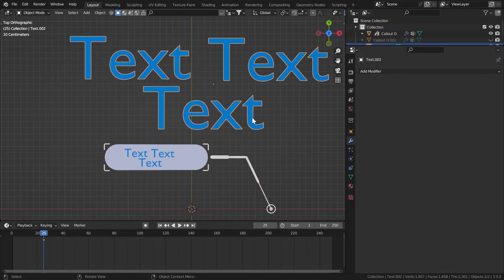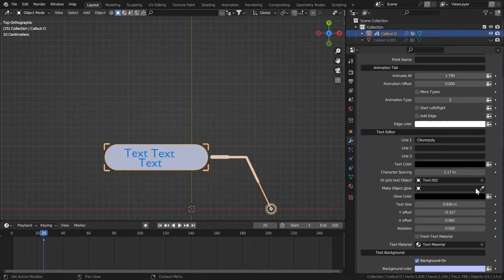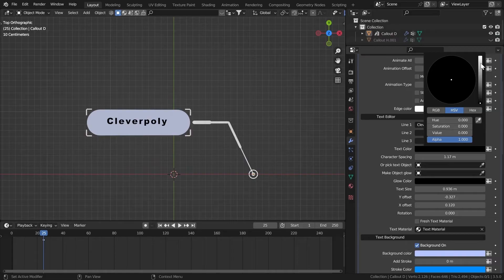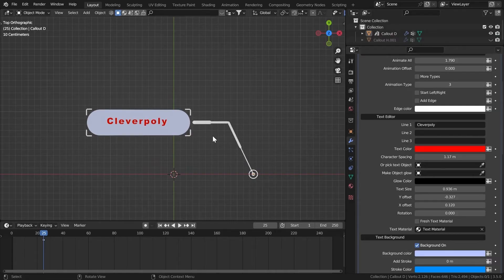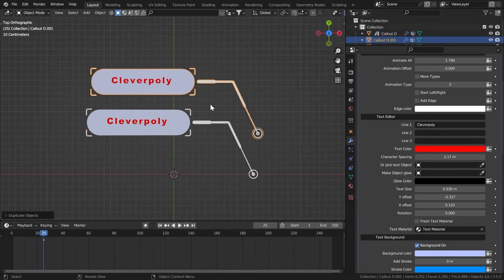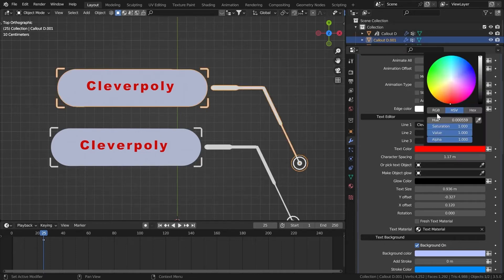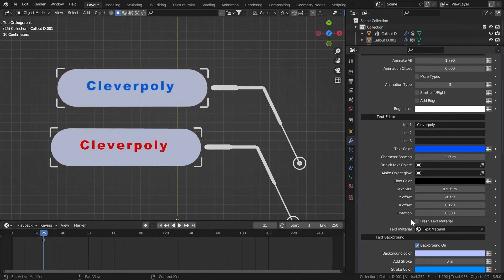Here you can go to the text color and give it any color that you want. Whenever you add one material to an object and then duplicate that object and try to change the color, it will change for both objects. But I figured out a way to solve that problem without changing the material. So if you go to the text color on this one and make it blue, you can see they have the same material but different colors.